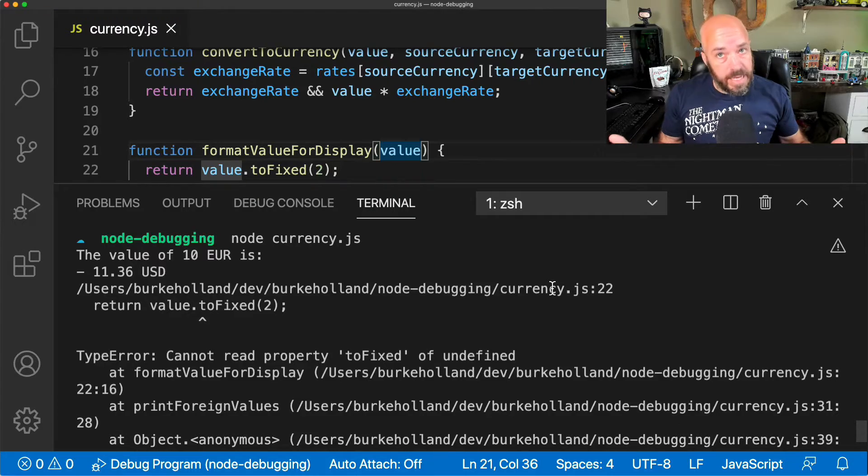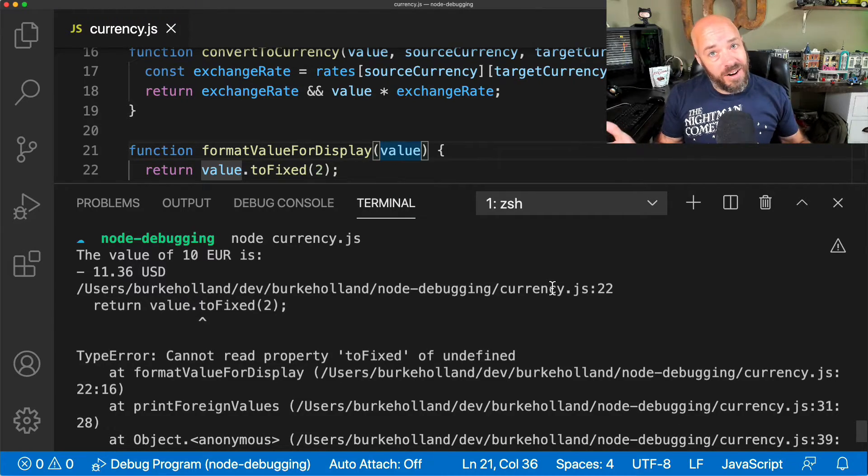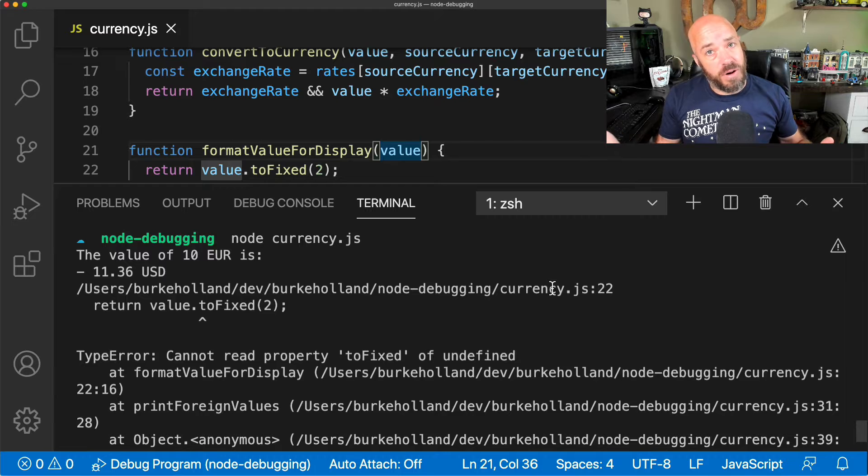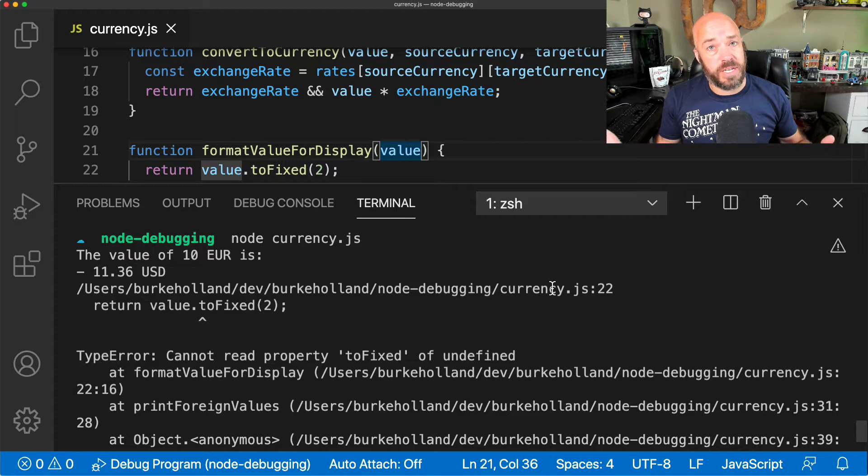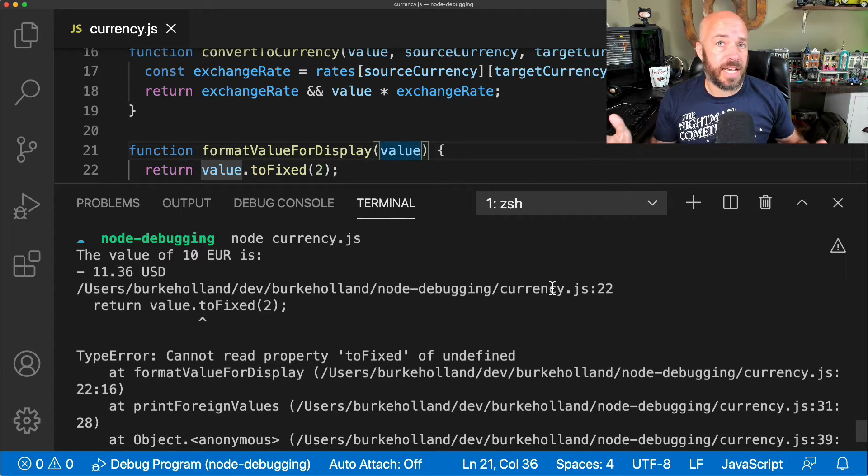Now, first off, what is a stack trace? A stack trace is an error that a program throws when it terminates and an exception is not handled.